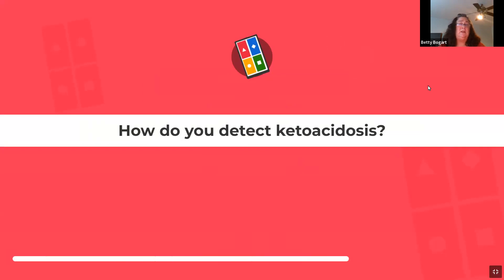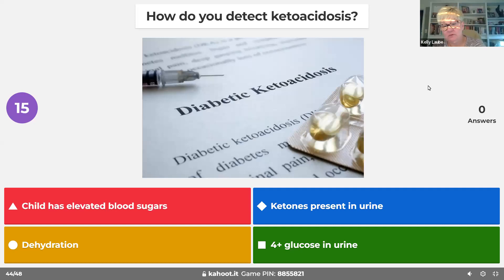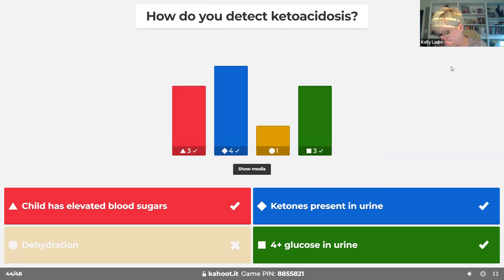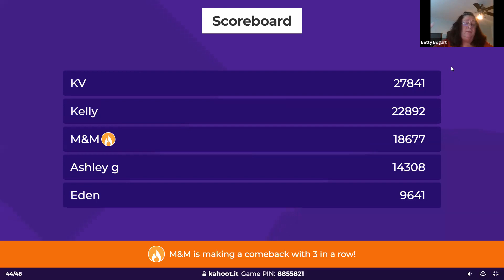To detect ketoacidosis, you'll see elevated blood sugars because the body hasn't used sugar. You also look for ketones in the urine and four-plus glucose on urinalysis because sugar is everywhere.